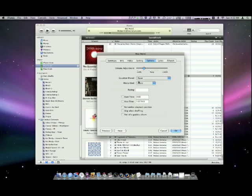But now I fixed it in the Options tab when you go to Get Info. And you can fix your songs as well, hopefully with this method. I'll see you next time.